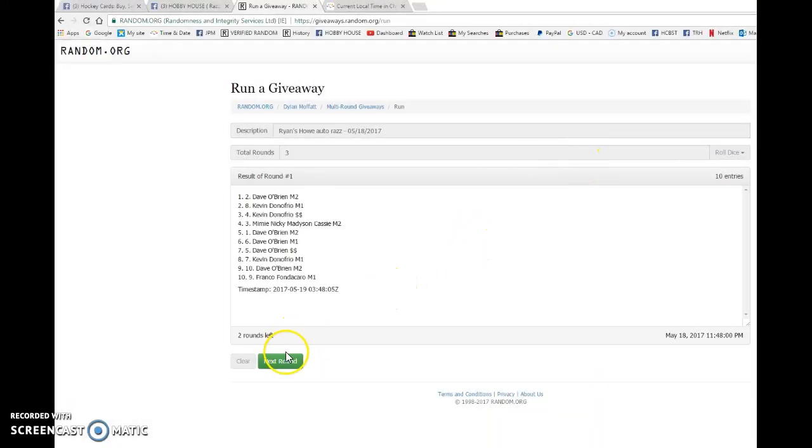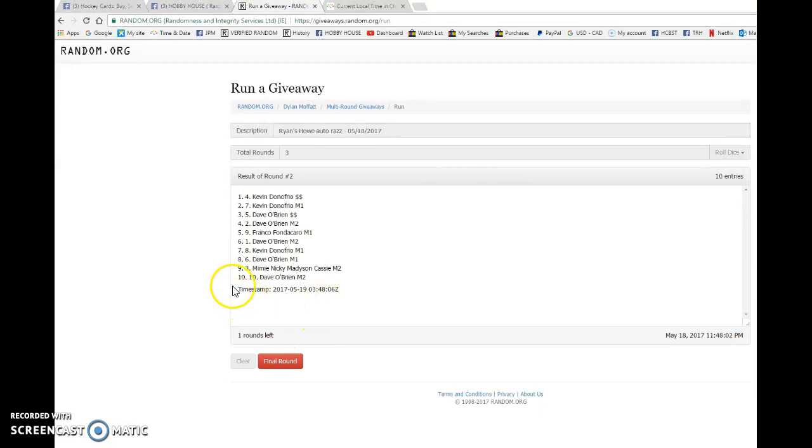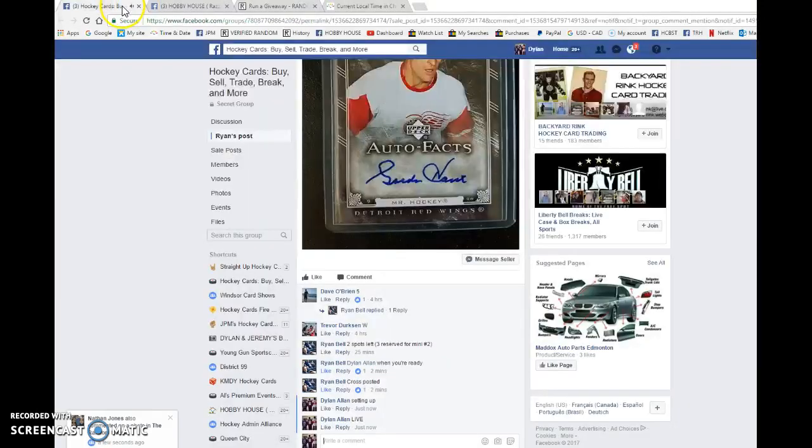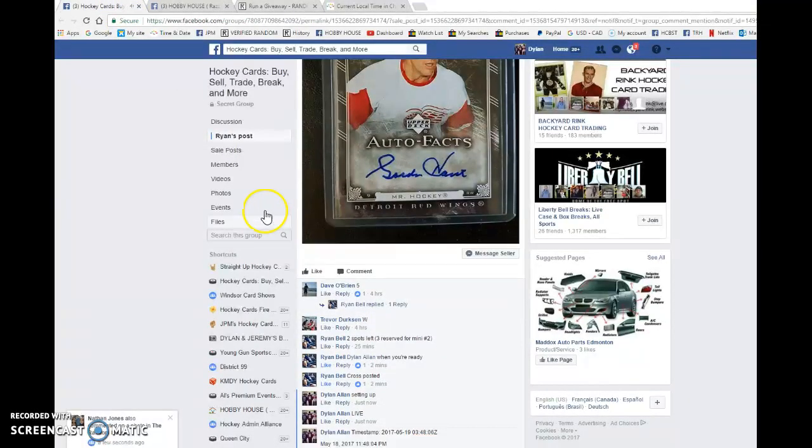We have Dave on top after one. Kevin on top after two. 03, 48, 06 is the second random.